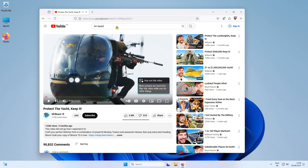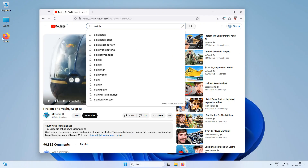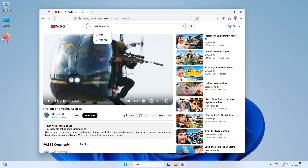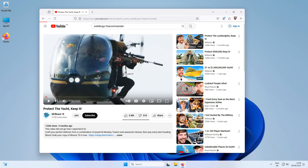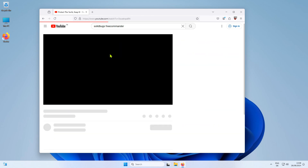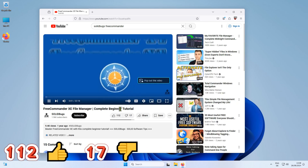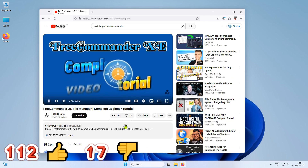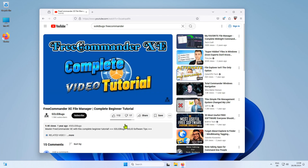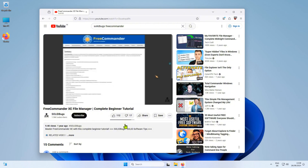So let's test how accurate the dislike display is on one of my videos. One of my videos is about Free Commander, a pretty powerful free file manager. According to the add-on, this video has received 112 thumbs up and 17 thumbs down.